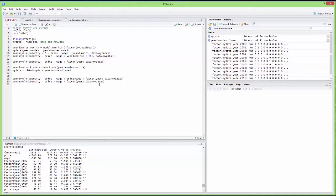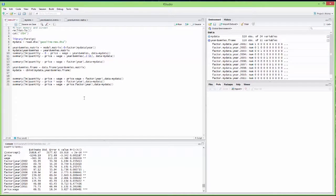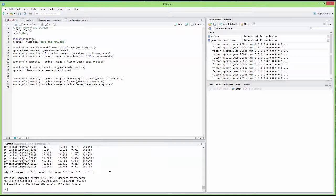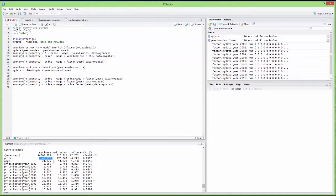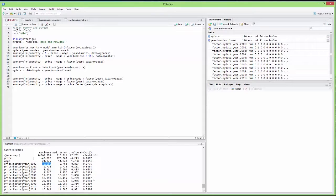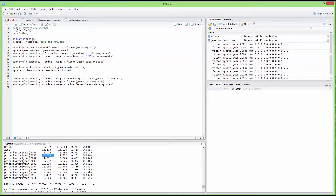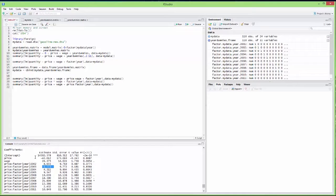Suppose you think the effect of price changes each year. In that case, you write the regression with price, wage, and remove the wage interaction, but add price:factor(year) — an interaction between price and the year dummy variable. If I run this regression, I see the effect of price for 2001 (the omitted category), and then the difference from that effect for each subsequent year. So the effect of price on quantity for 2002 is minus 42 plus 8.6. However, it's not very significant — apparently the effect of price doesn't really change over time.